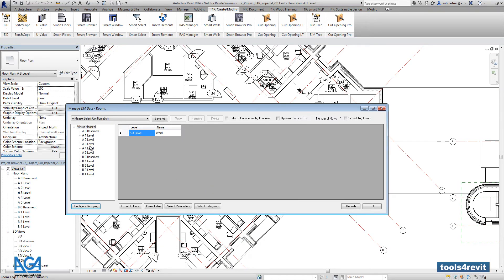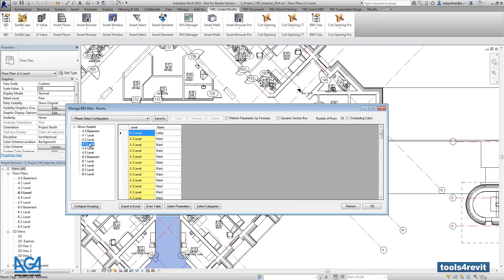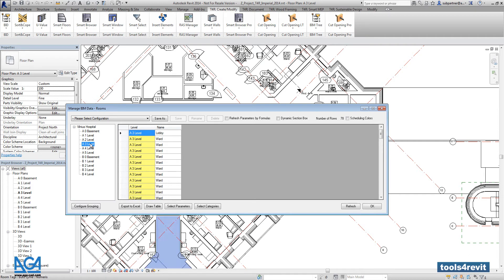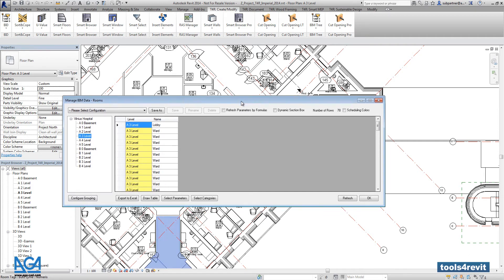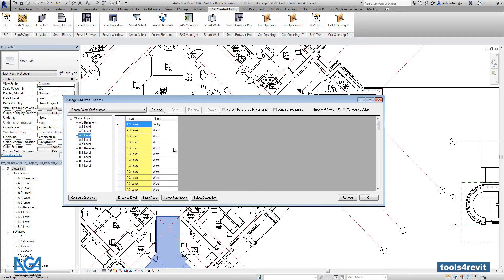Here you will get the list of all rooms that are created right now in the project. First time when you open Manage BIM Data, you will get two columns with two parameters like level and name.